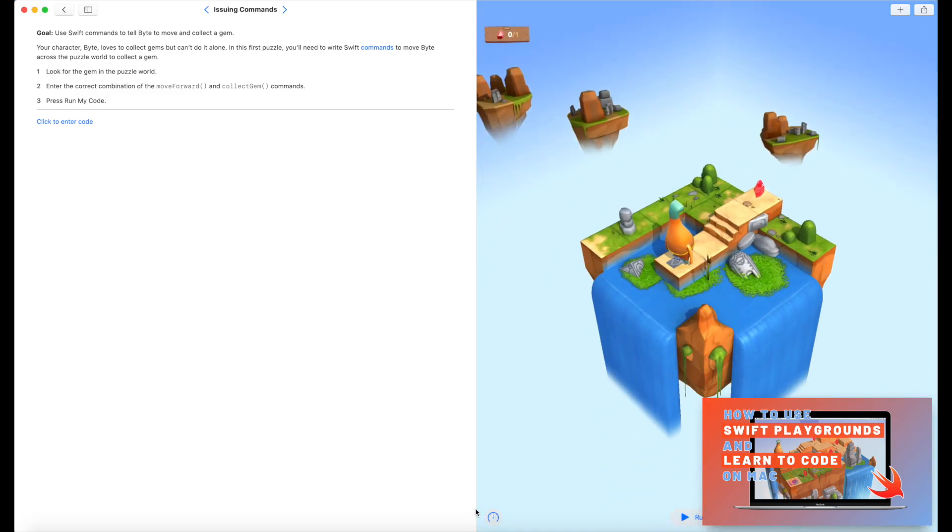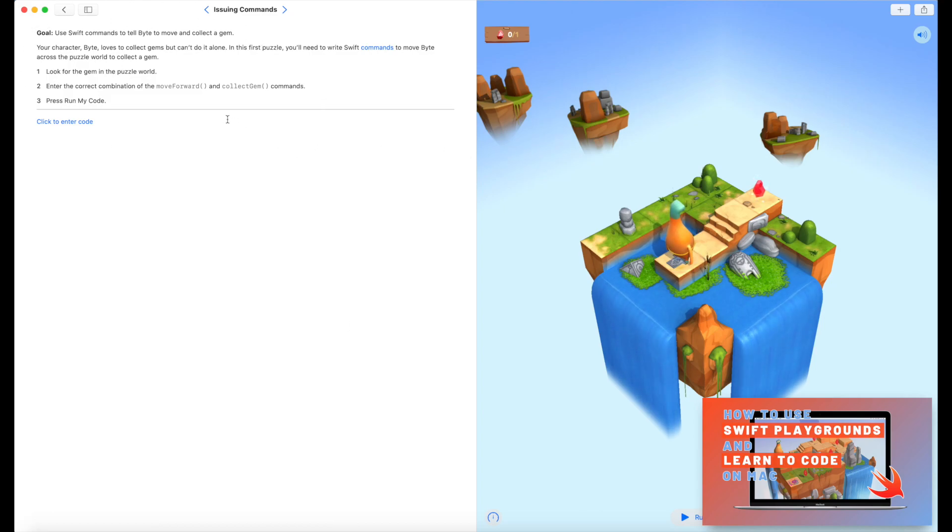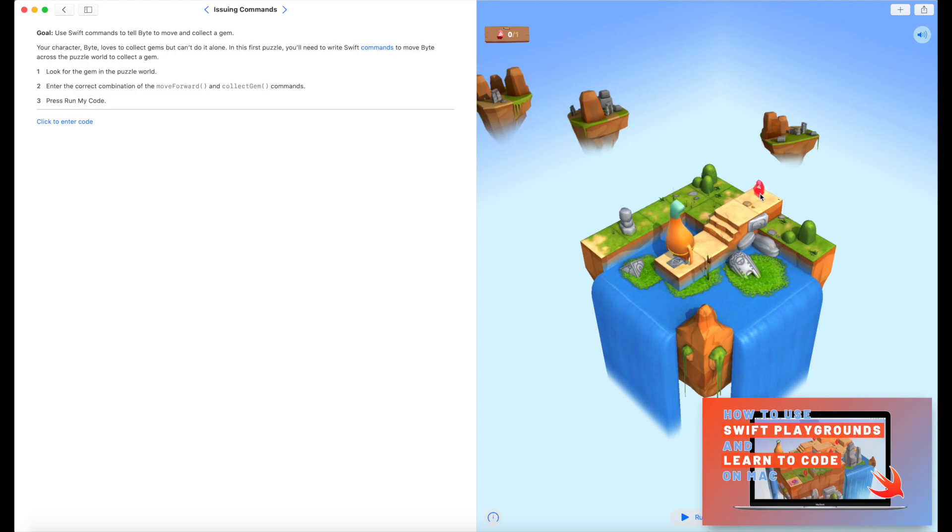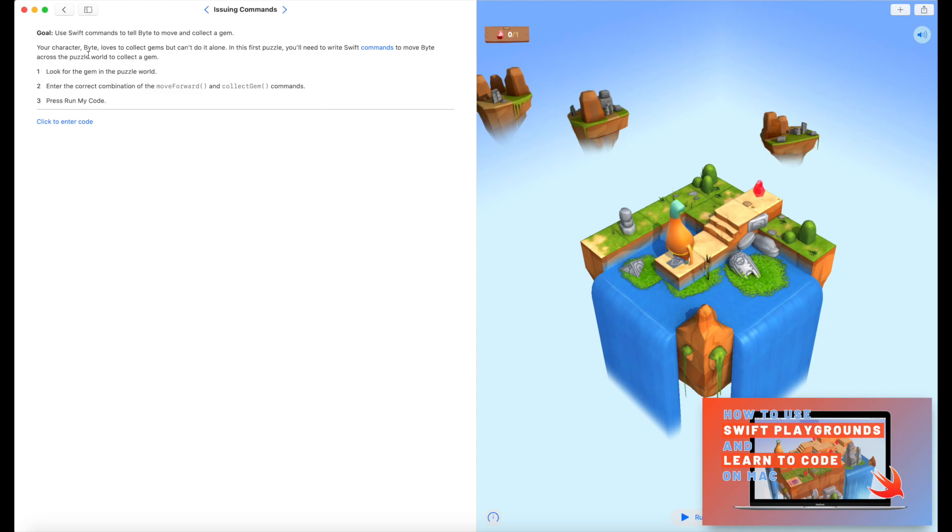So there's a few different elements to this. If we start on the left-hand side, the top left section is basically where you will find your instructions. So here we have a goal. So use Swift commands to tell Byte to move and collect a gem. So essentially, all of the challenges in learn to code revolve around Byte, moving and collecting gems, or later on toggling switches as well. It's a really fun, interactive way to essentially you're solving puzzles, but you're doing it using and learning code.